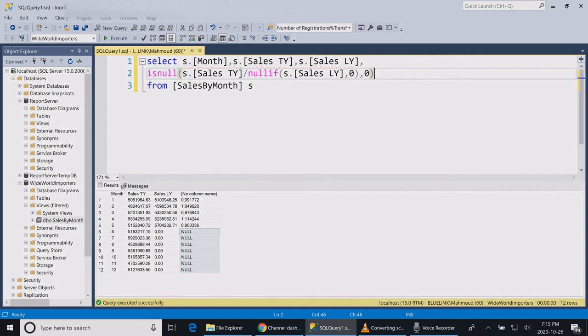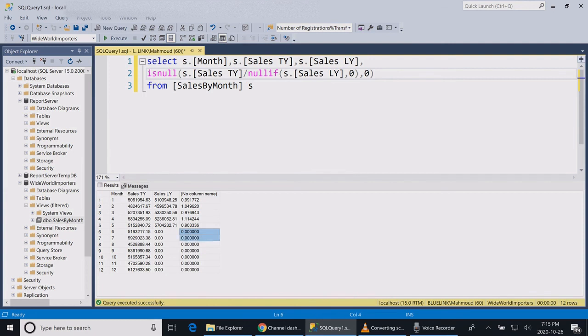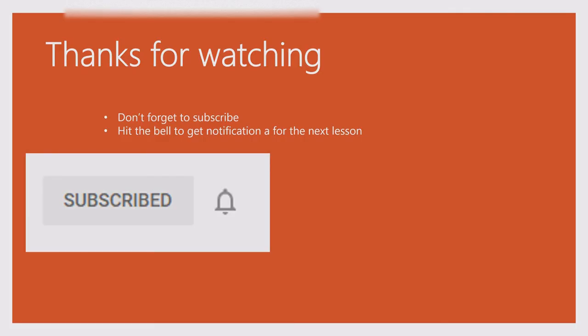Let me run the statement. Now there is no chance that this statement will ever fail with the error of division by zero. Please remember to subscribe. Thanks for watching.